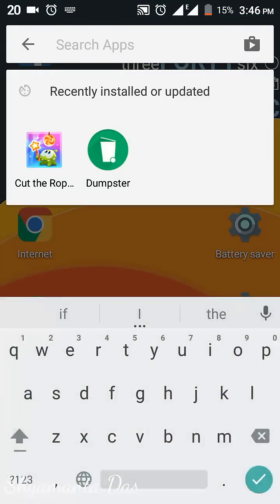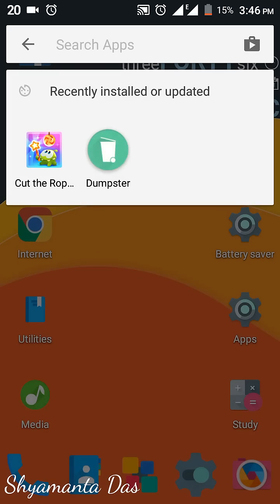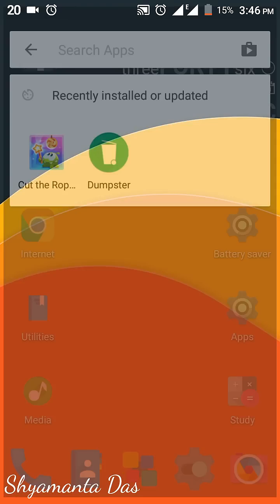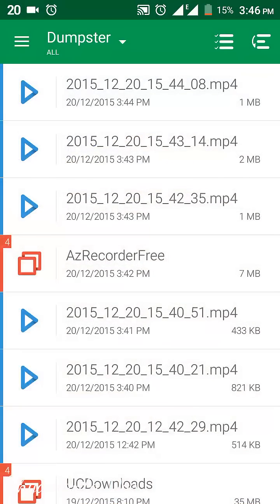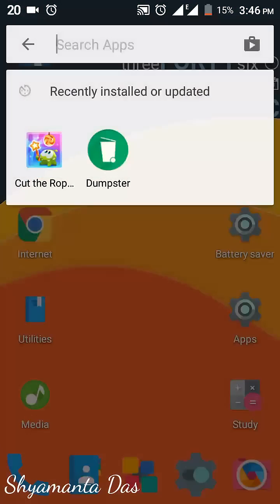This app is very simple to use and it does not require any root access, so it's helpful for any Android user. If you found this video helpful, please like and subscribe to my channel. Thank you.